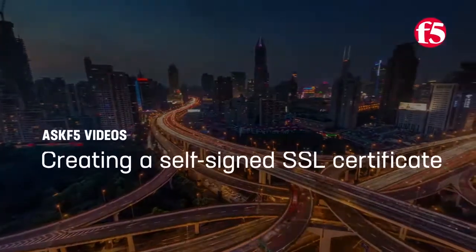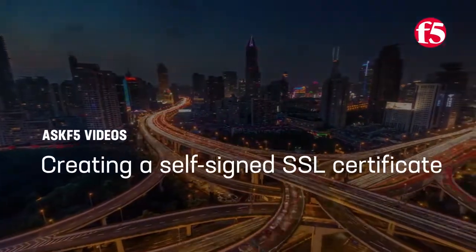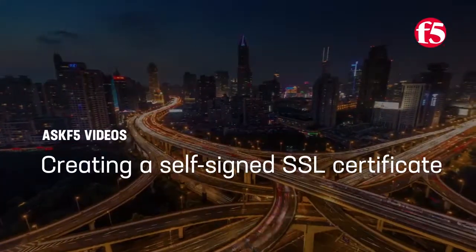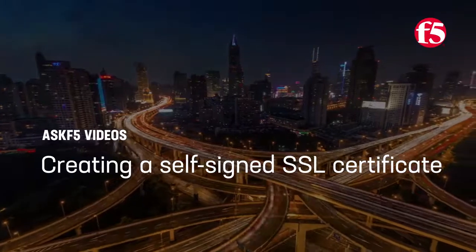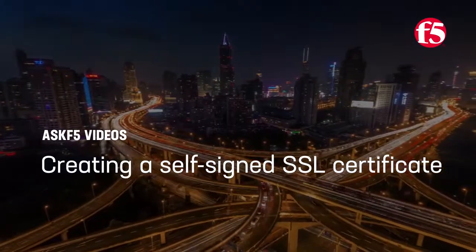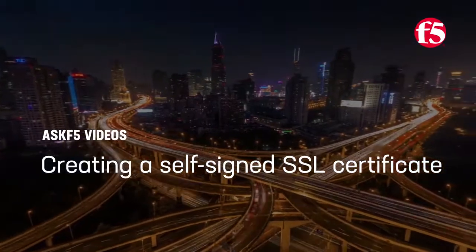Hi, in this video Ask F5 shows you how to create a self-signed SSL certificate using the Configuration utility.